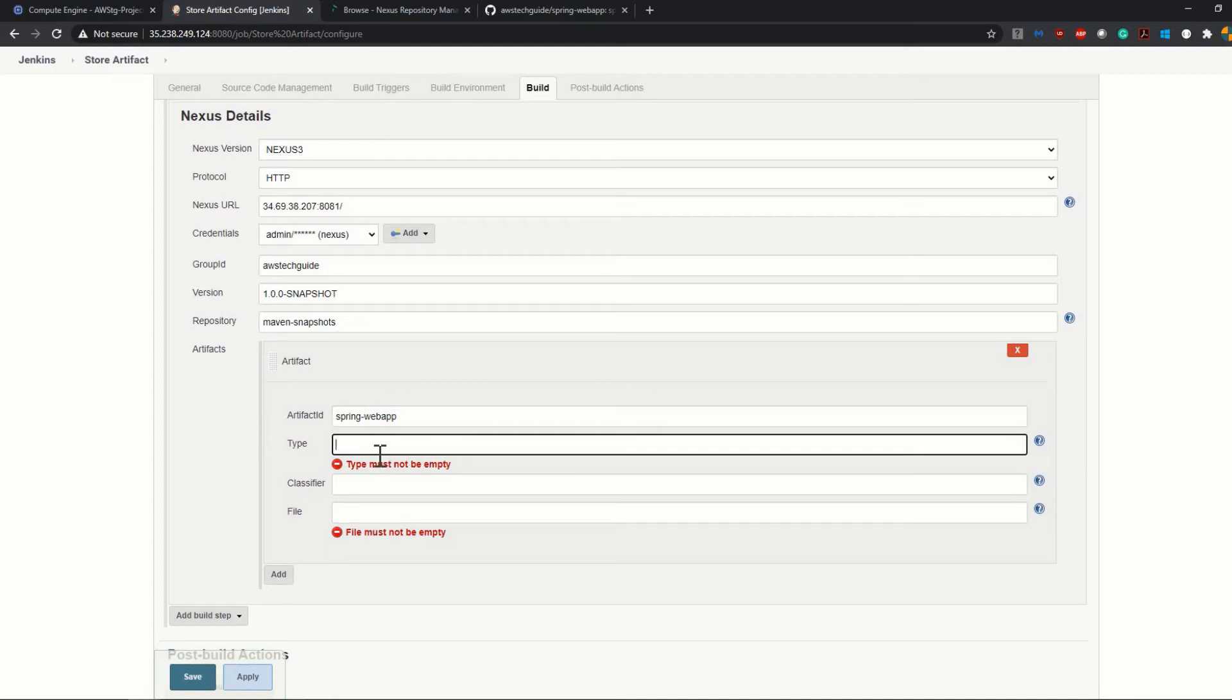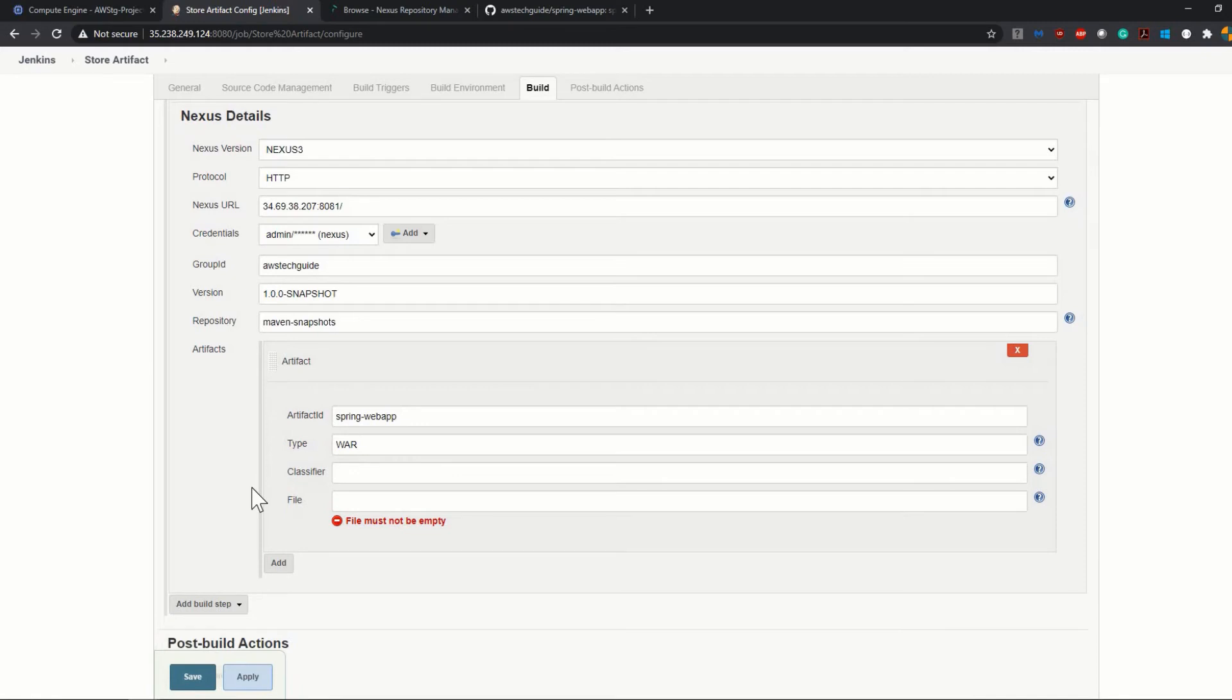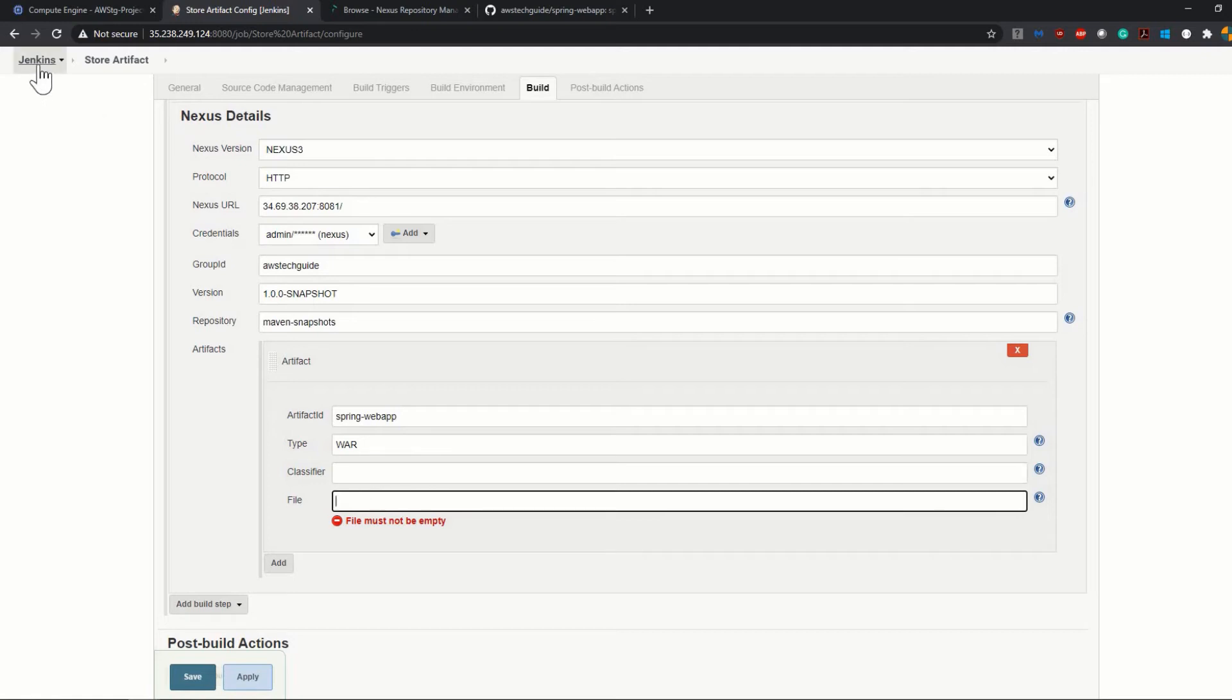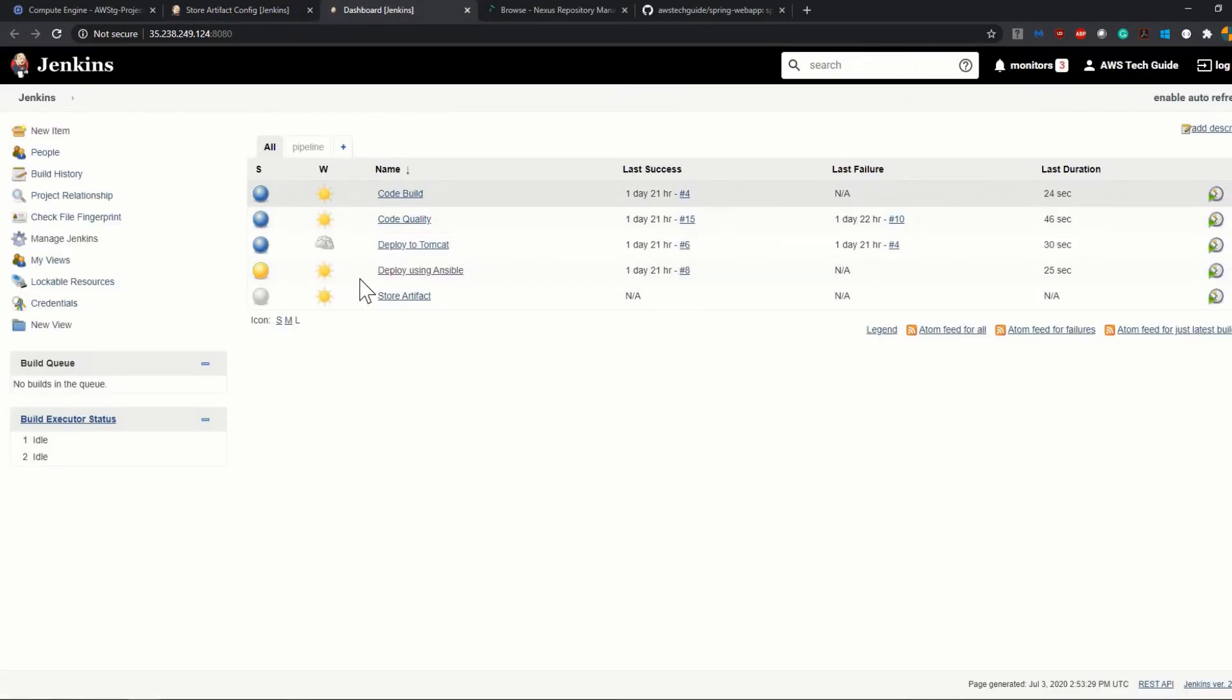Now for Artifacts, click on Add here. Give one Artifact ID, that is spring-web-app. Type is WAR file.